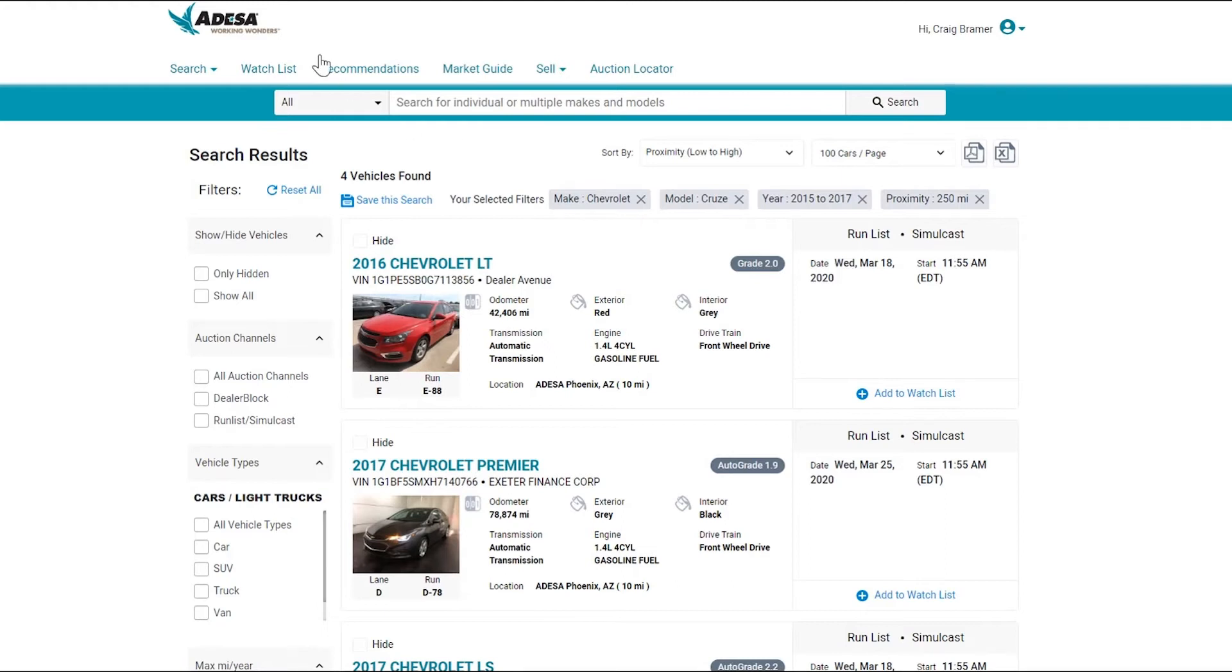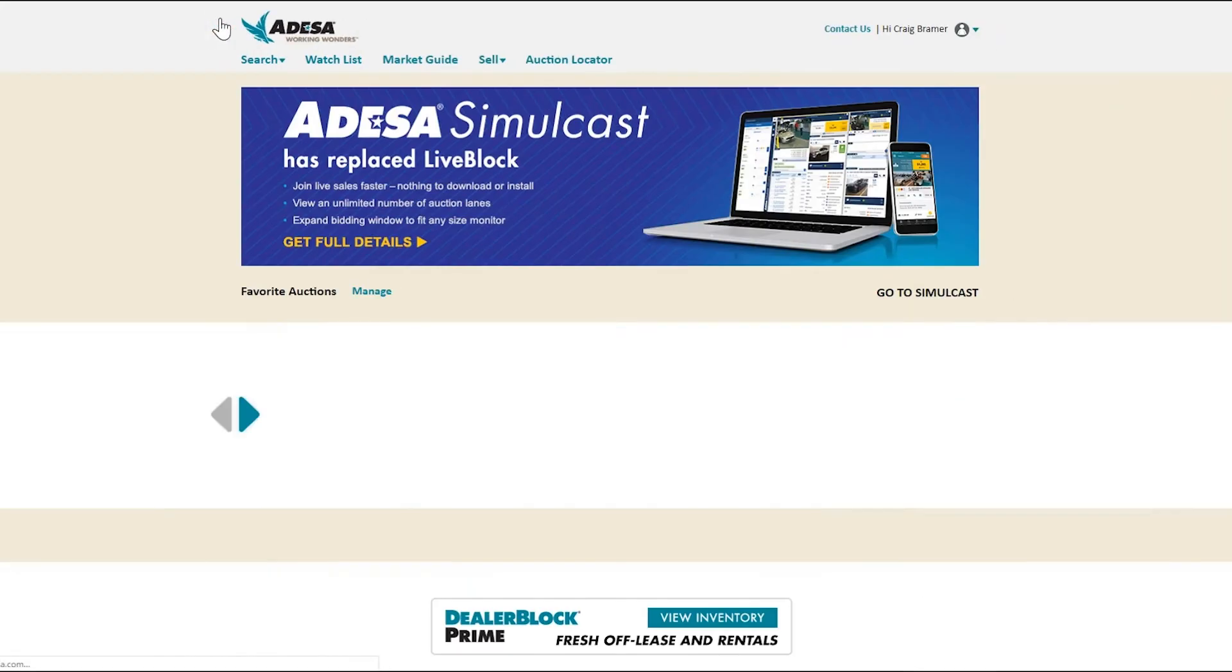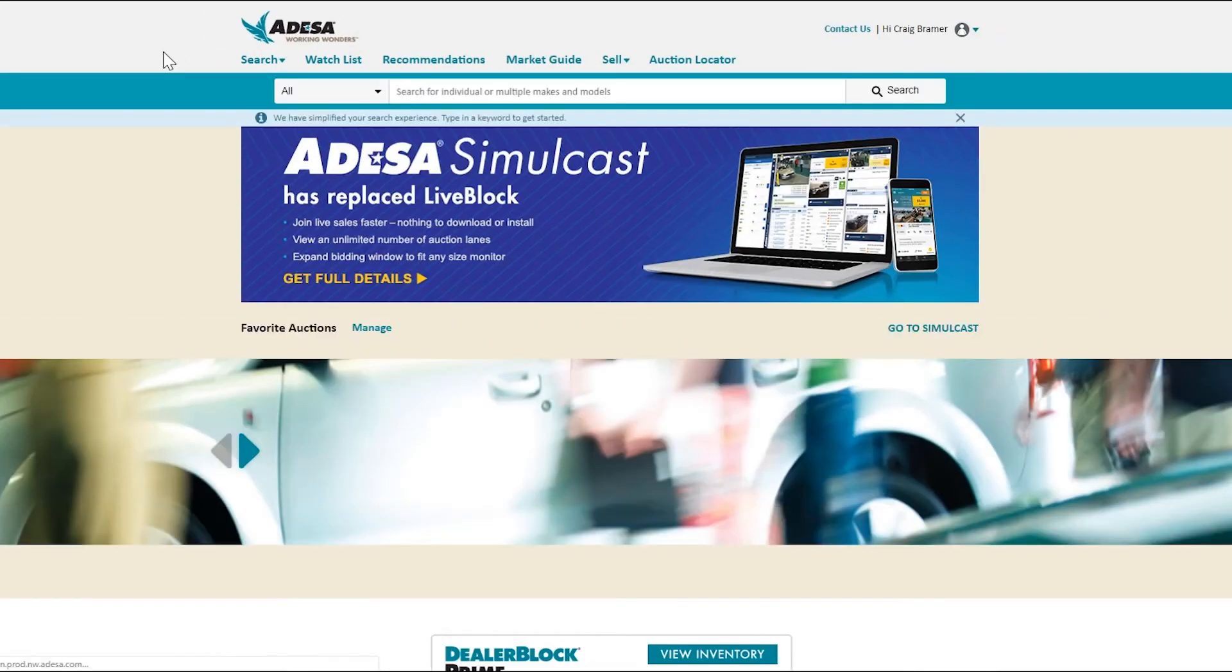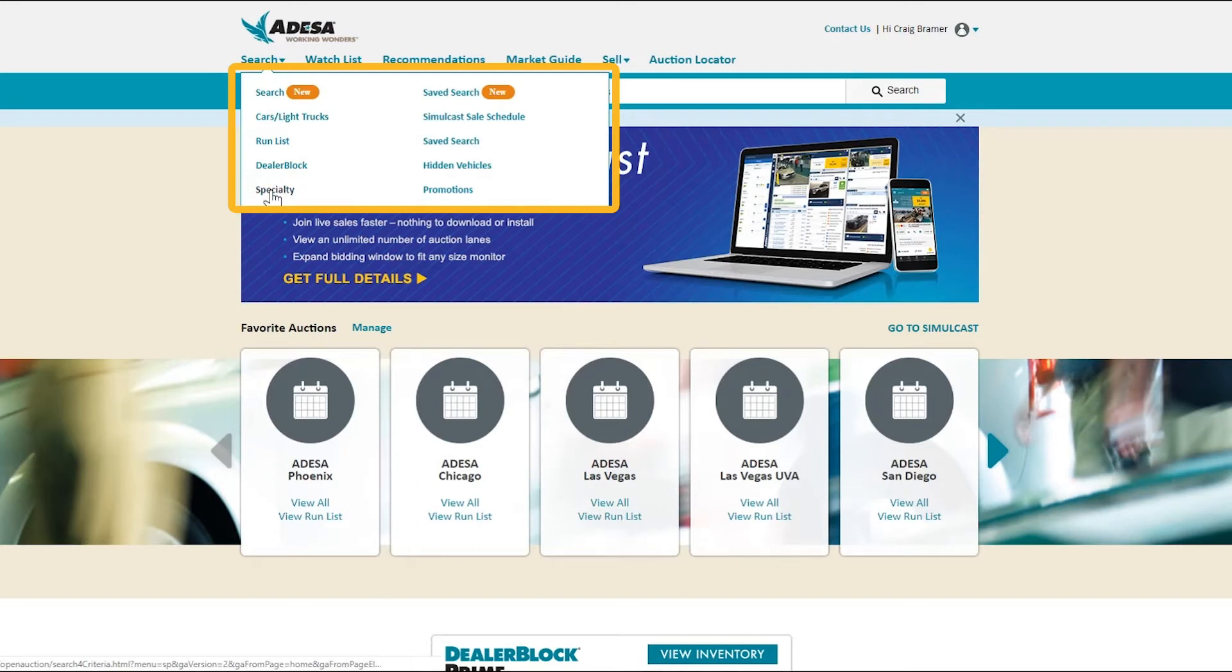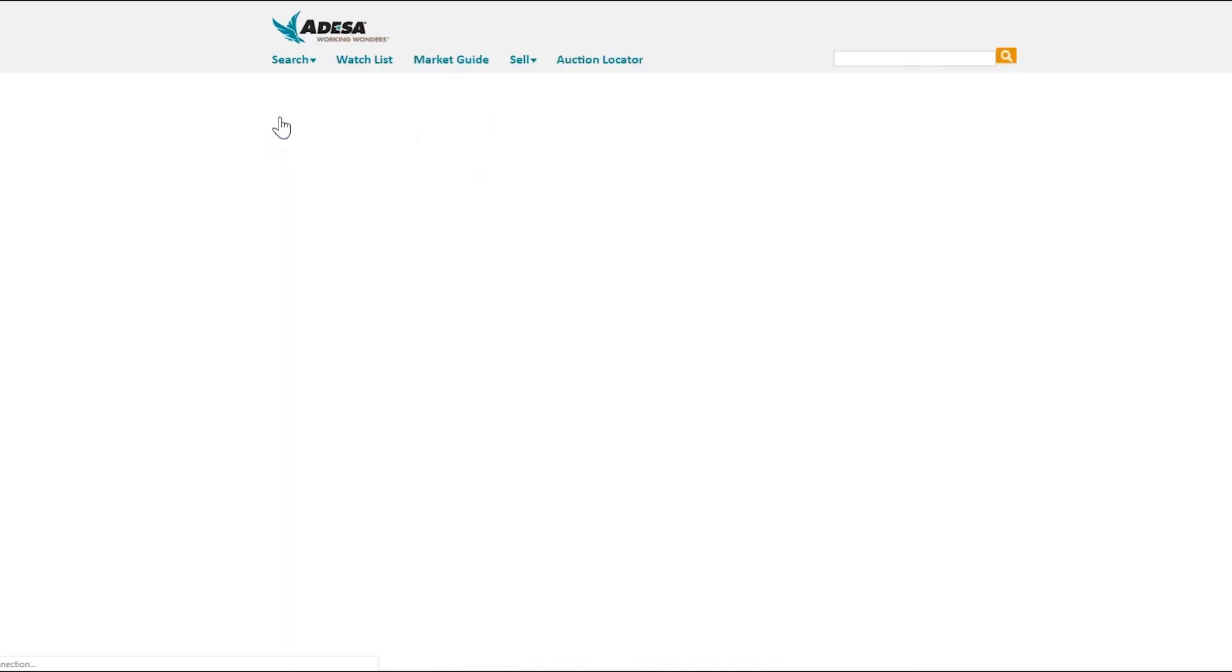A third way you can search for vehicles, going back to our home page, is you can build your own search with your own criteria. From the search tab, you can either go to specialty, if you're looking for any type of specialty vehicles, or I suggest going to cars and light trucks.